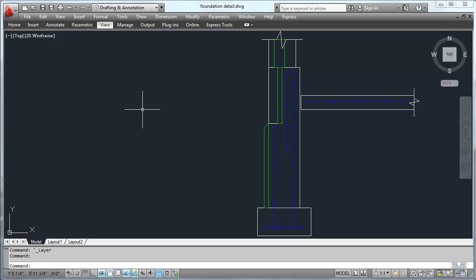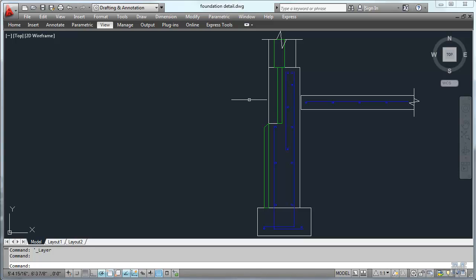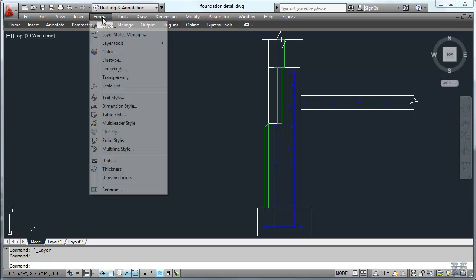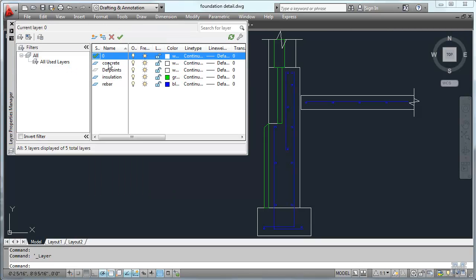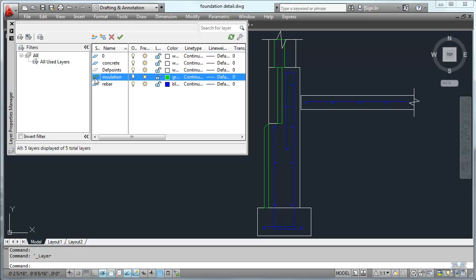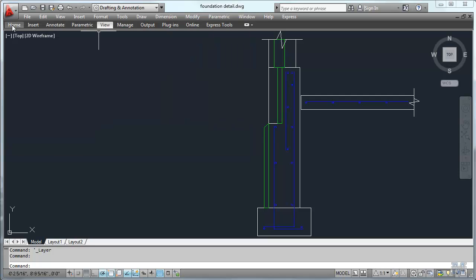Alright CAD fans, here you see I've been busy drawing my foundation detail. In this video I'm going to show you how to hatch in the patterns for the insulation and concrete. I am using architectural units. I've set up concrete as white, insulation as green, and rebar as blue. We're going to work on insulation so I'll switch to the insulation layer and close that out.